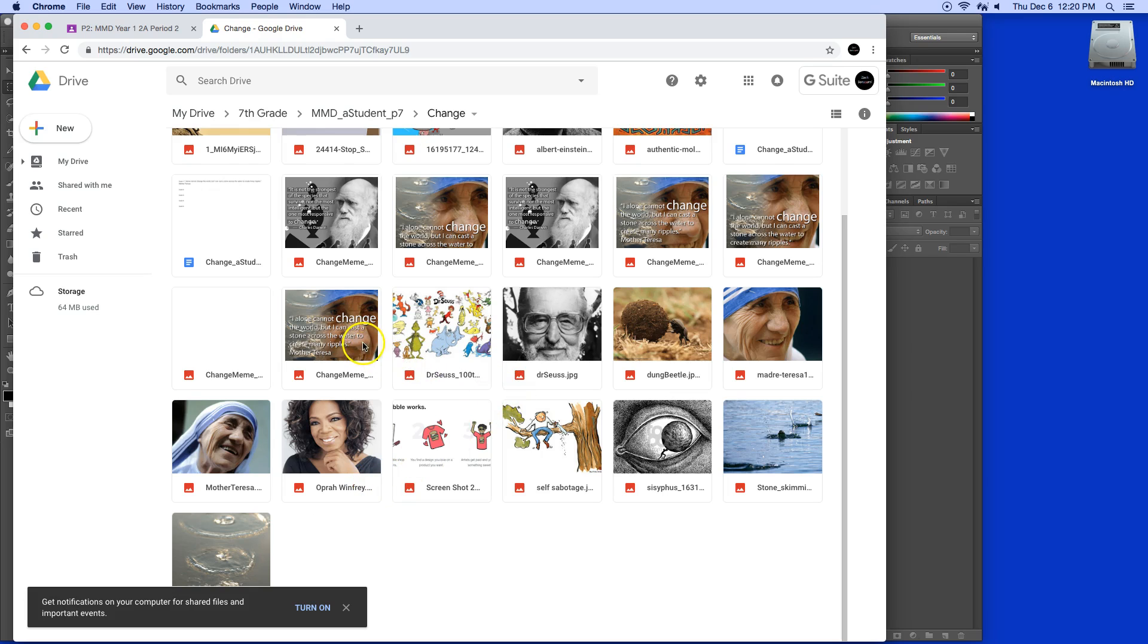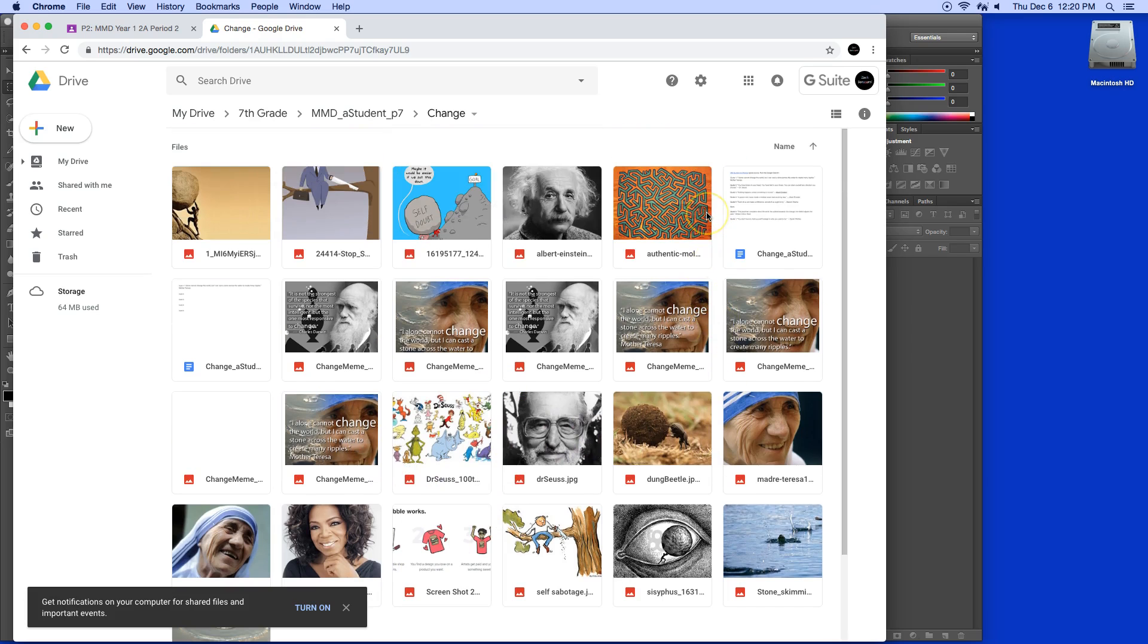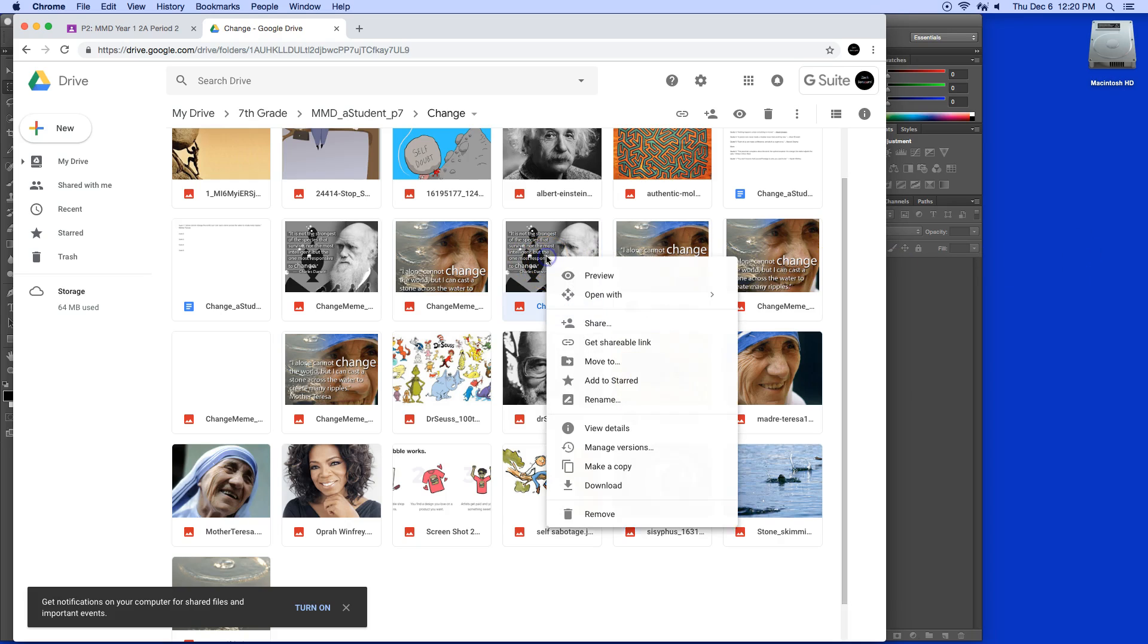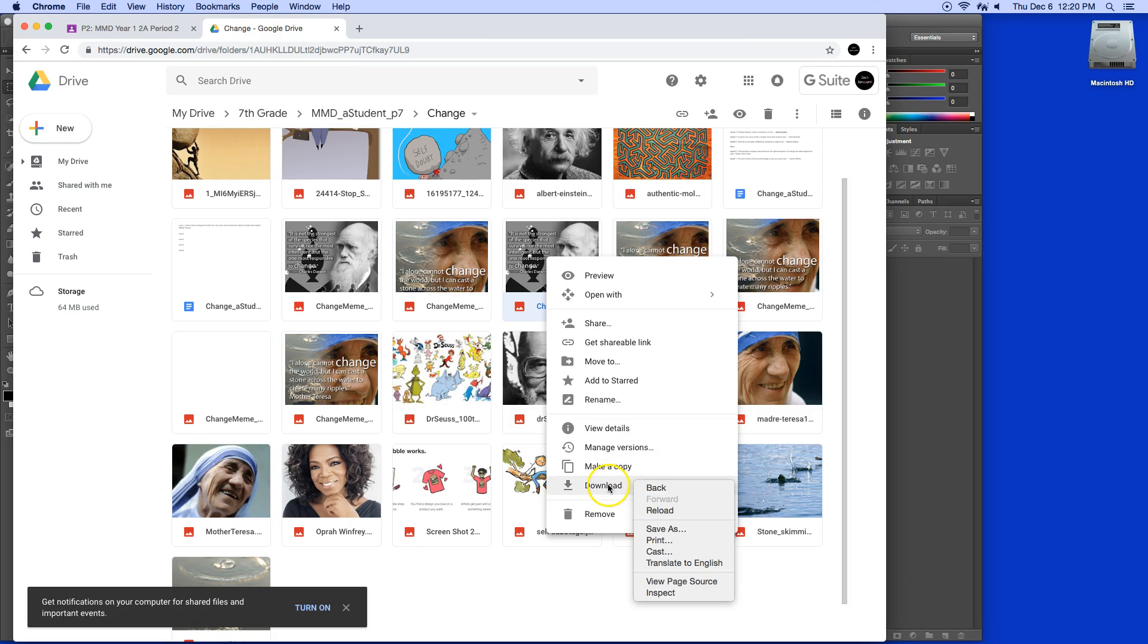You may have done more than one meme in this case. So I'm going to take this one right here. In order to get it to the desktop, I'm going to hold the control key down and click on it and select download. Remember to remove your finger from the control key before clicking download, otherwise you get this other menu.